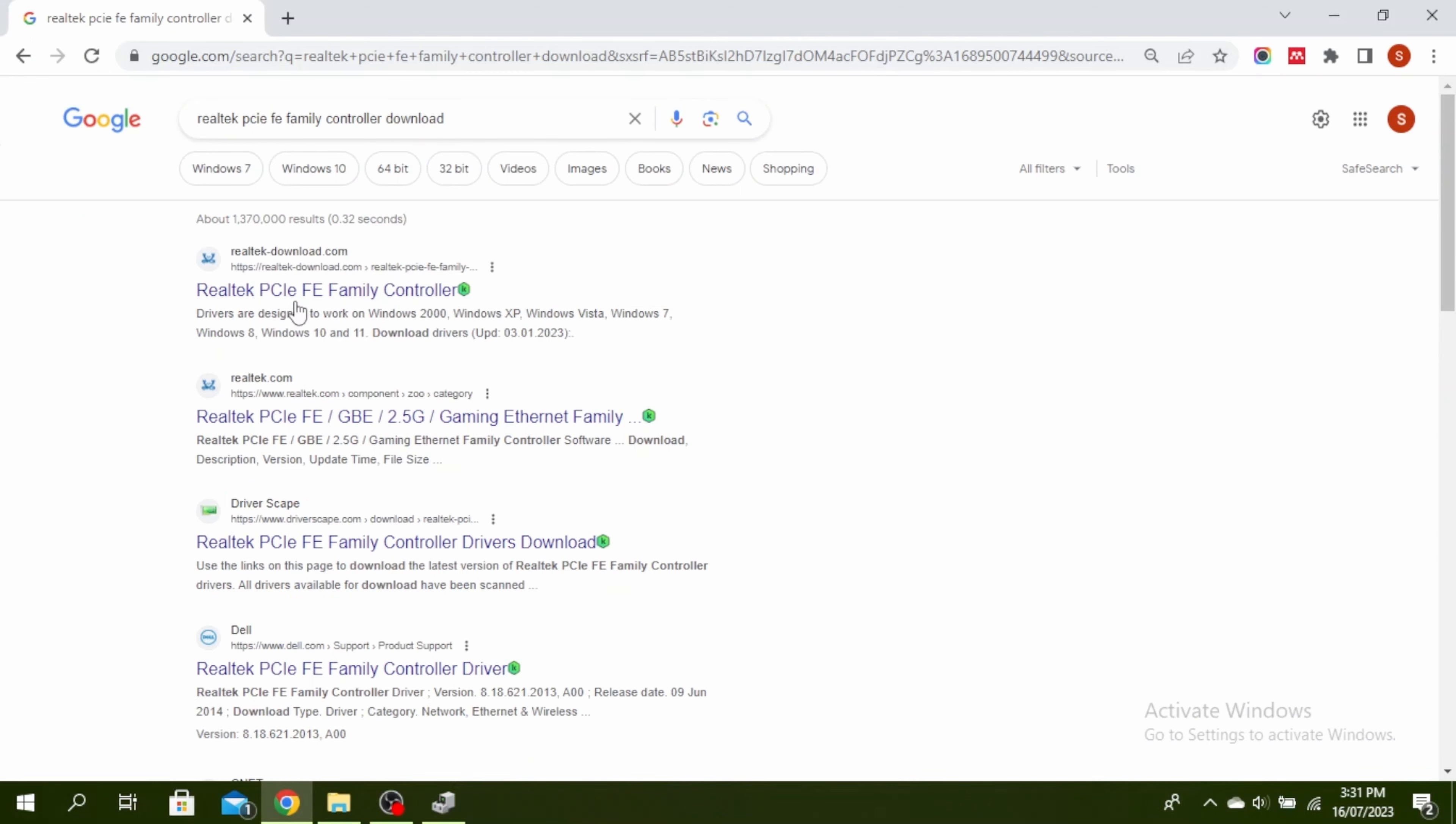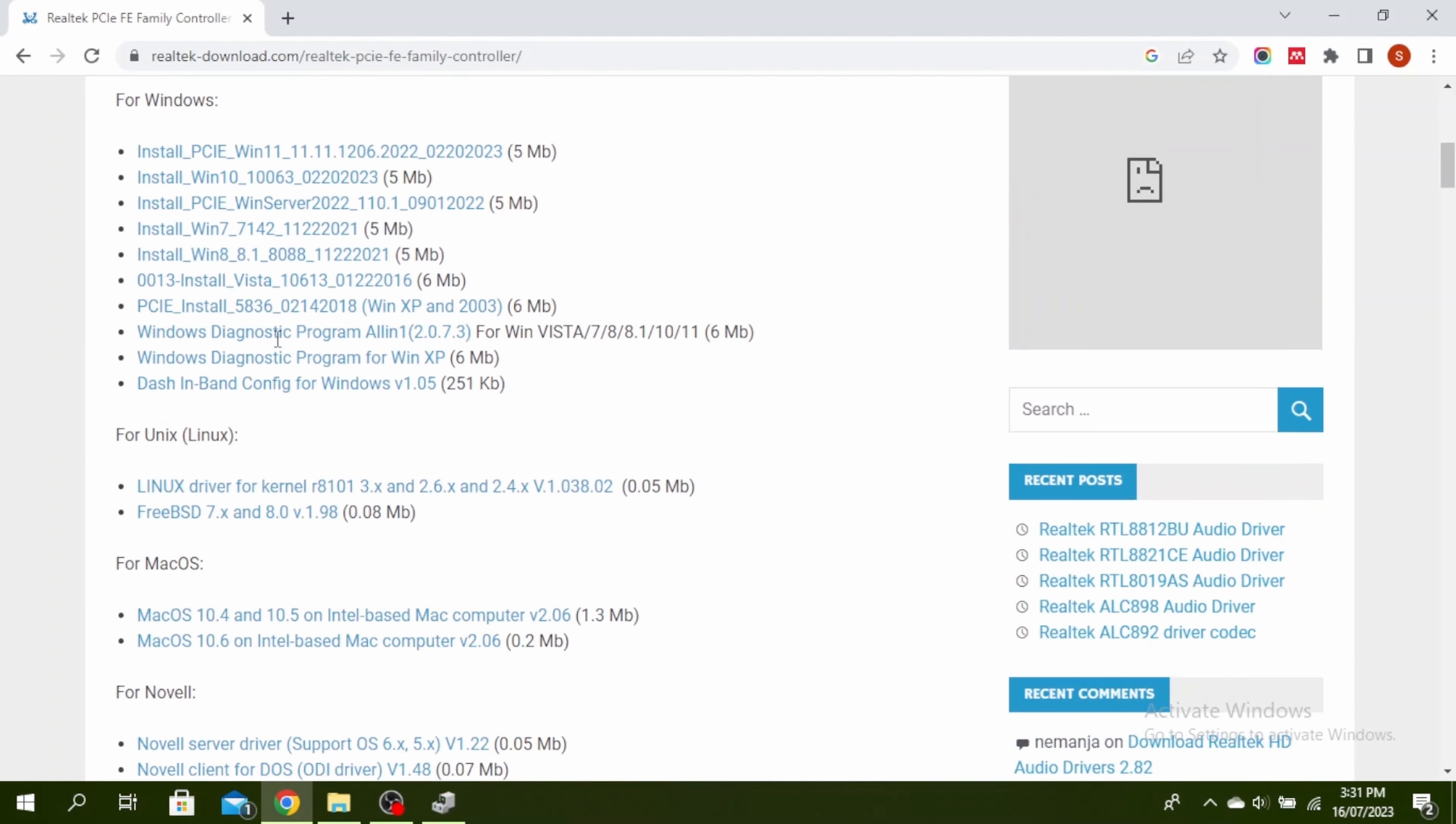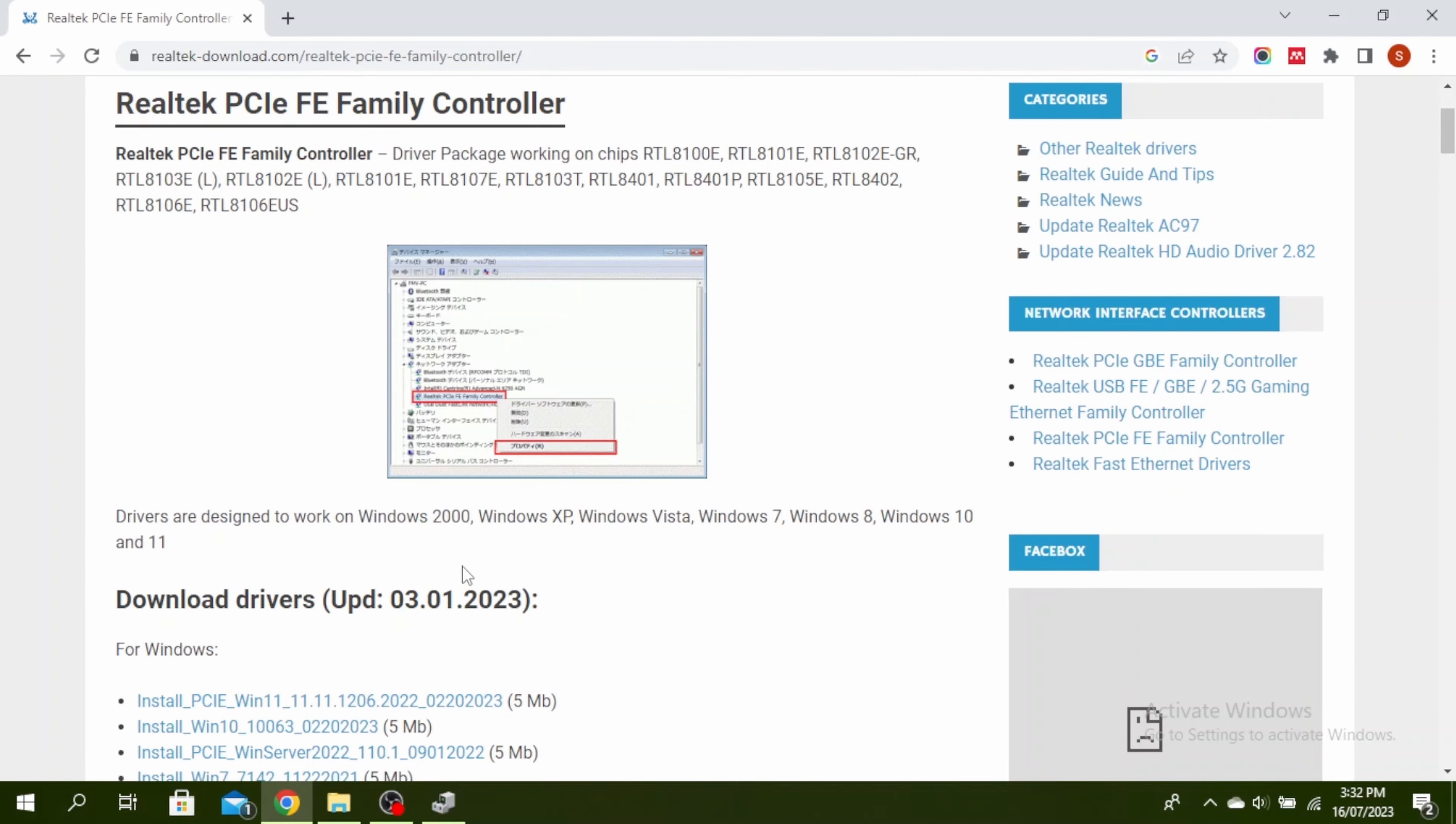Once you're here, click on this official website of what you have just typed. You'll see there are drivers that you can download for Windows. Go ahead and click on it and download it and it should solve your problem.